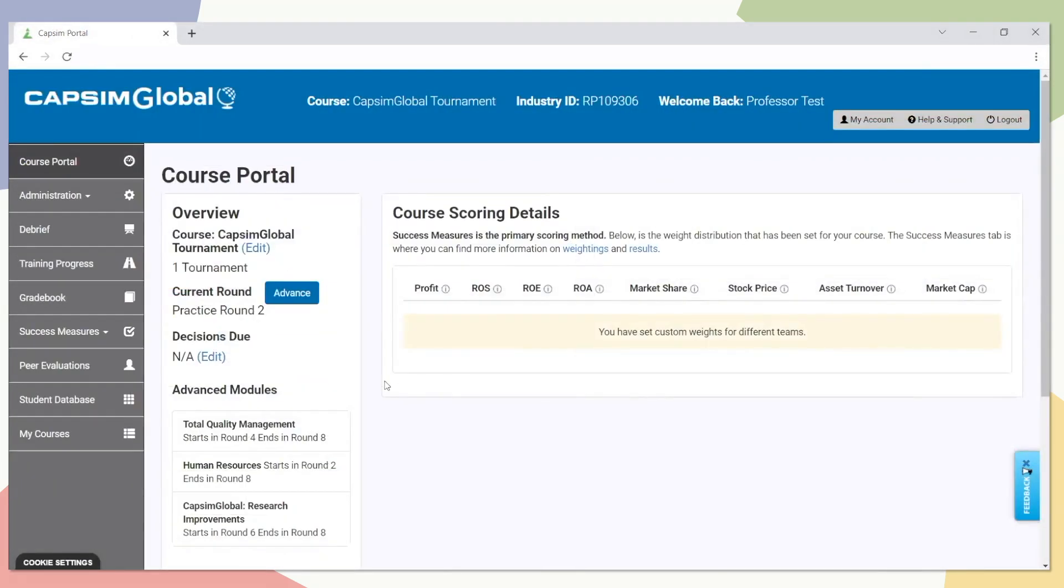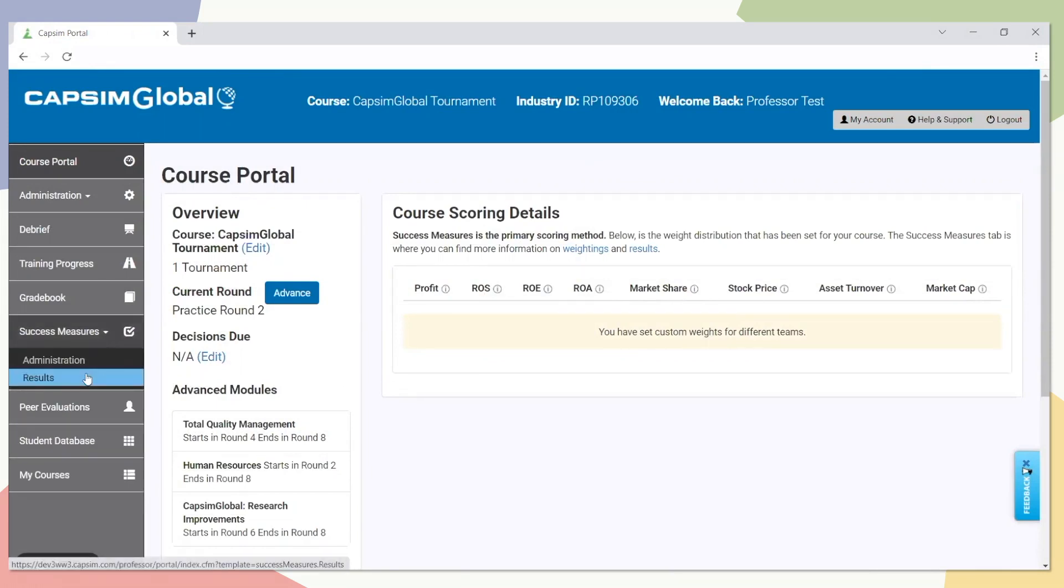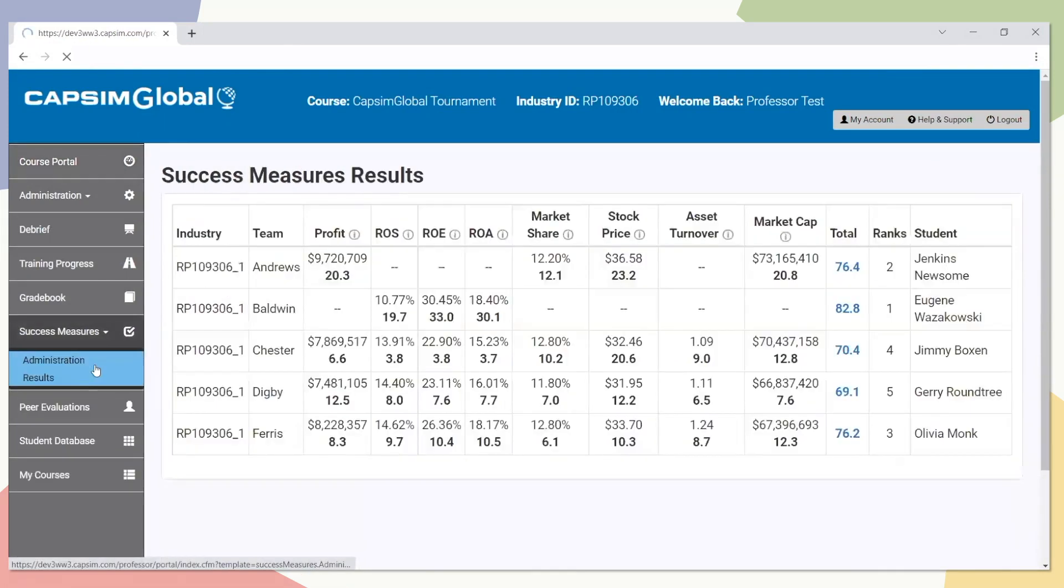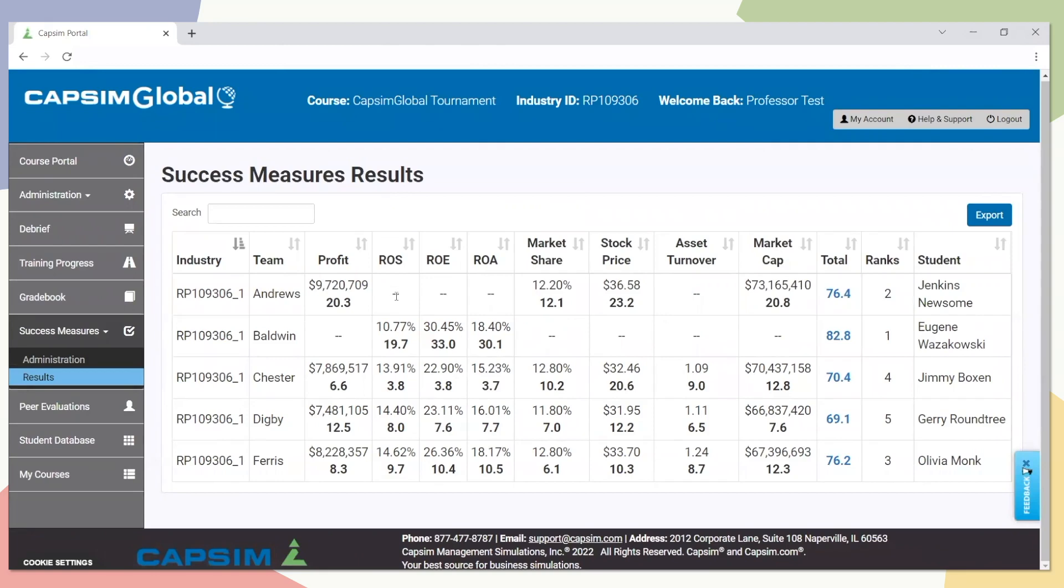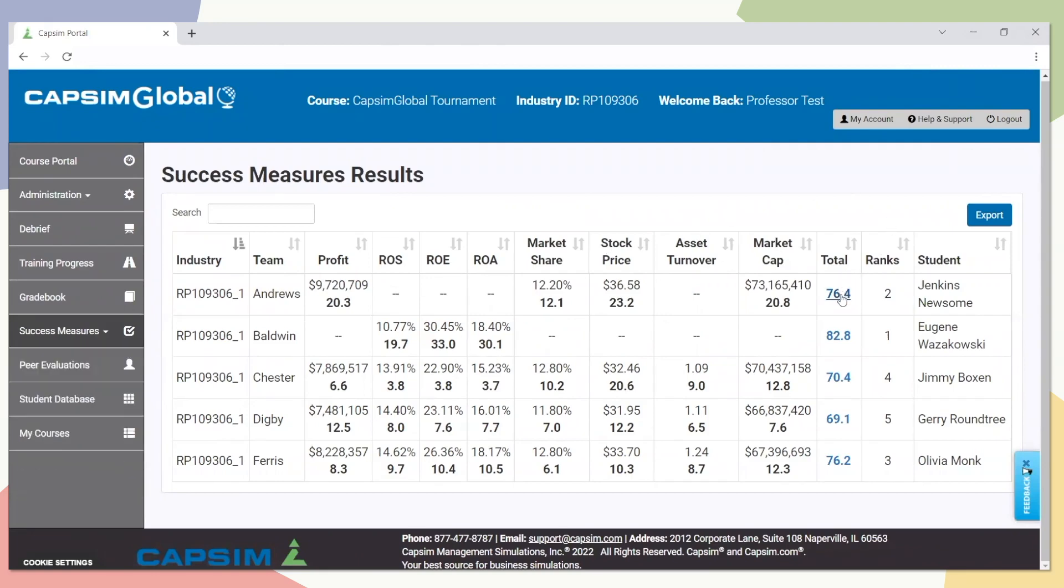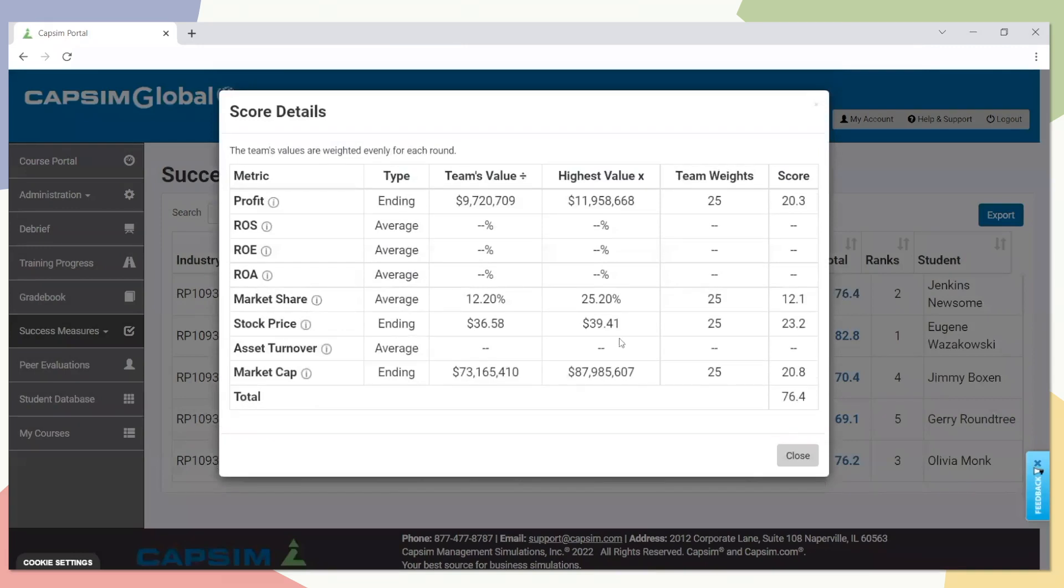On the professor's side, you can access scores by going to the success measures results page. On this page, you'll see a breakdown of each team's score, the metrics that are activated. Anything that's a dash is signifying that there is no weight applied to the specific metric. And then similar to the participant side, a modal that highlights the total score. Clicking on the total score here is going to give you that breakdown of how these scores were actually calculated.